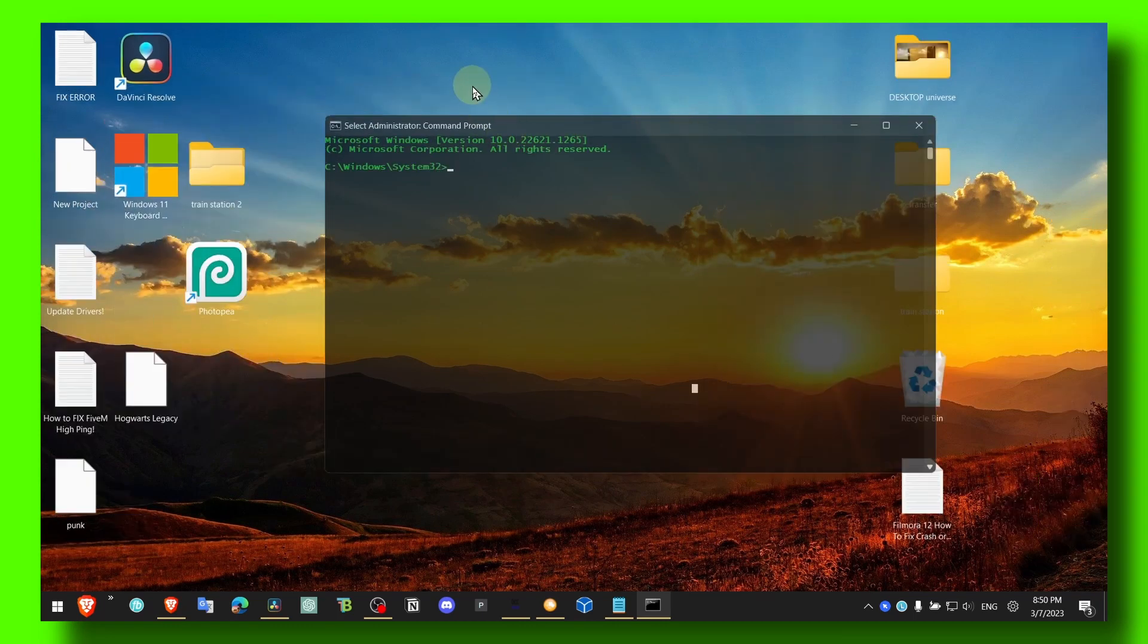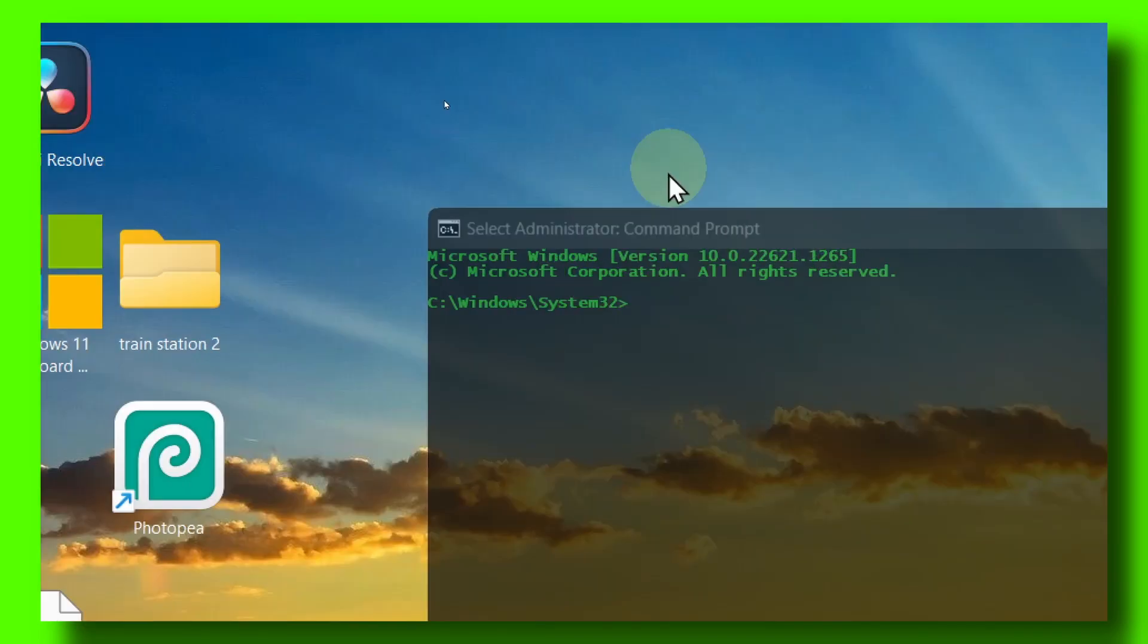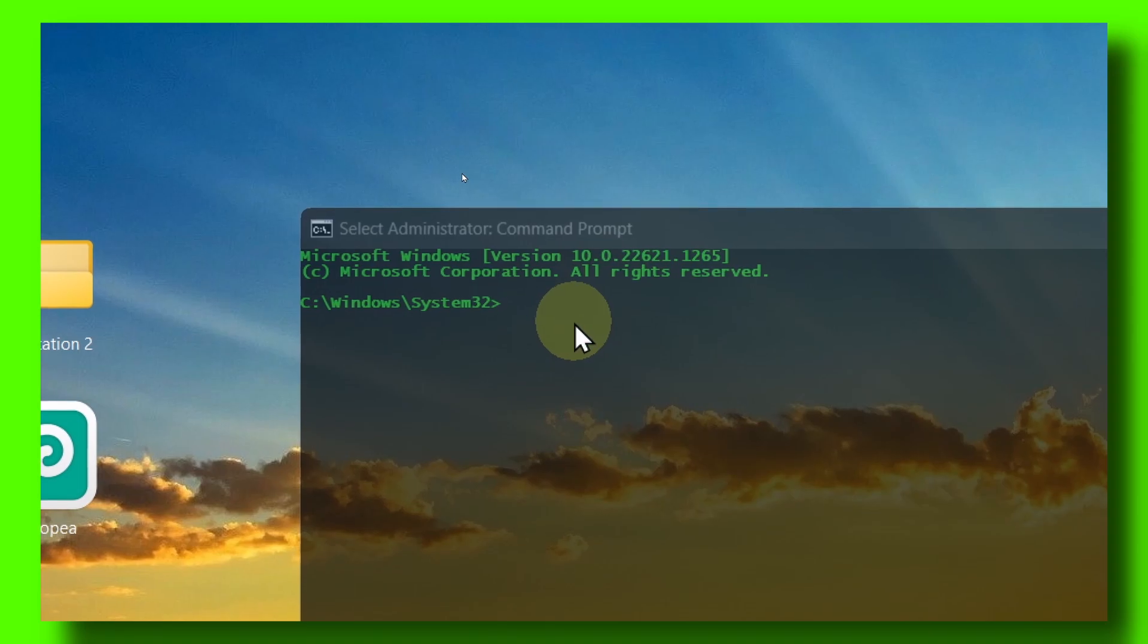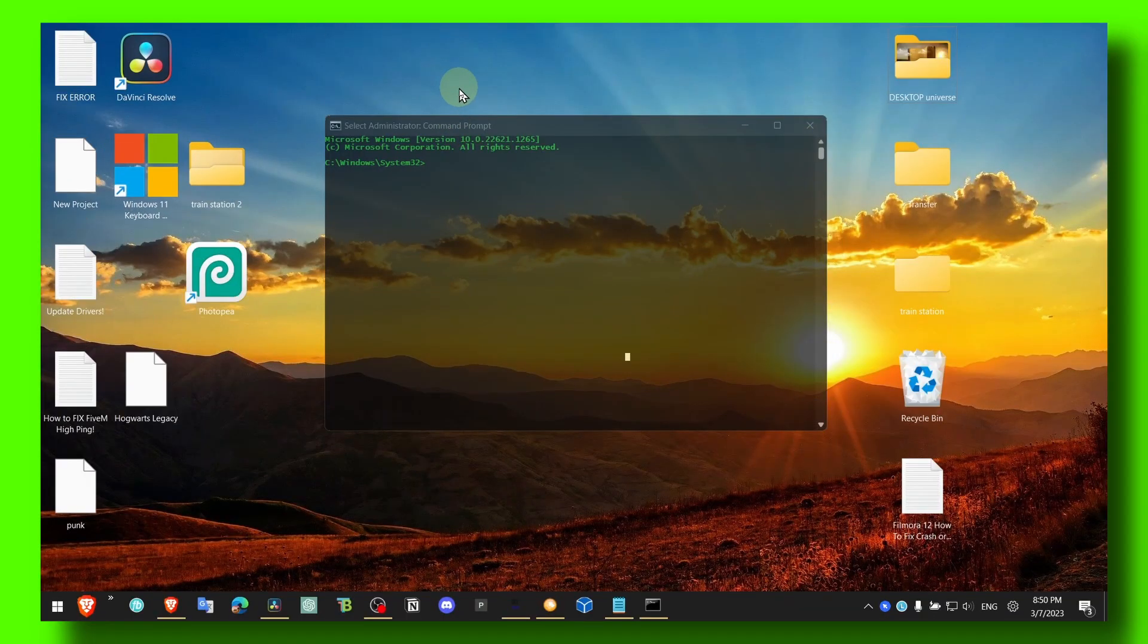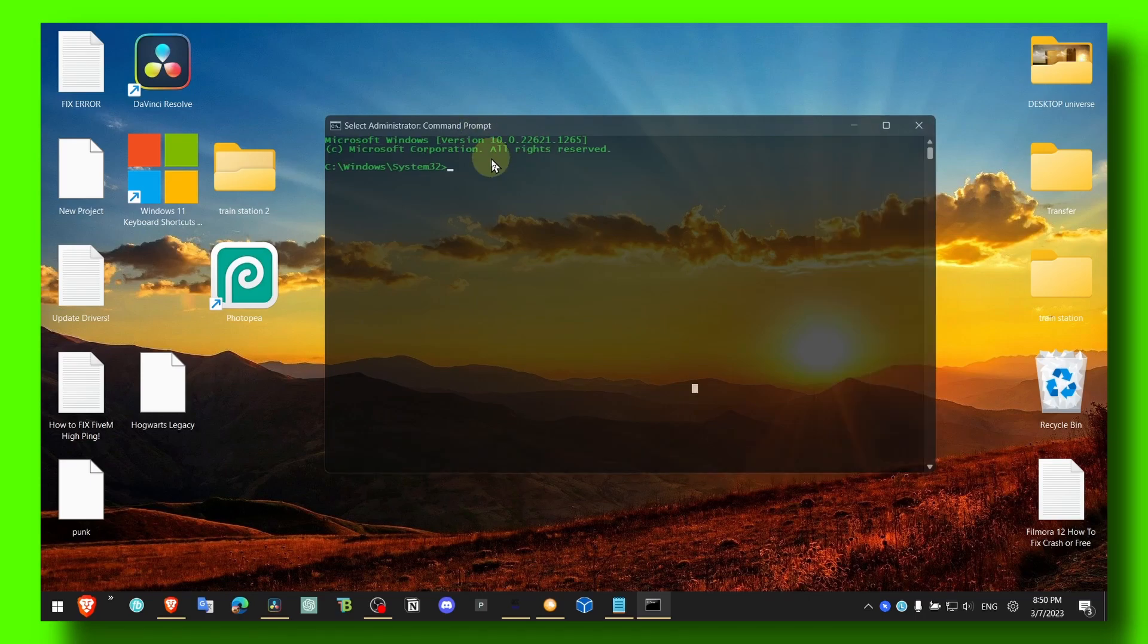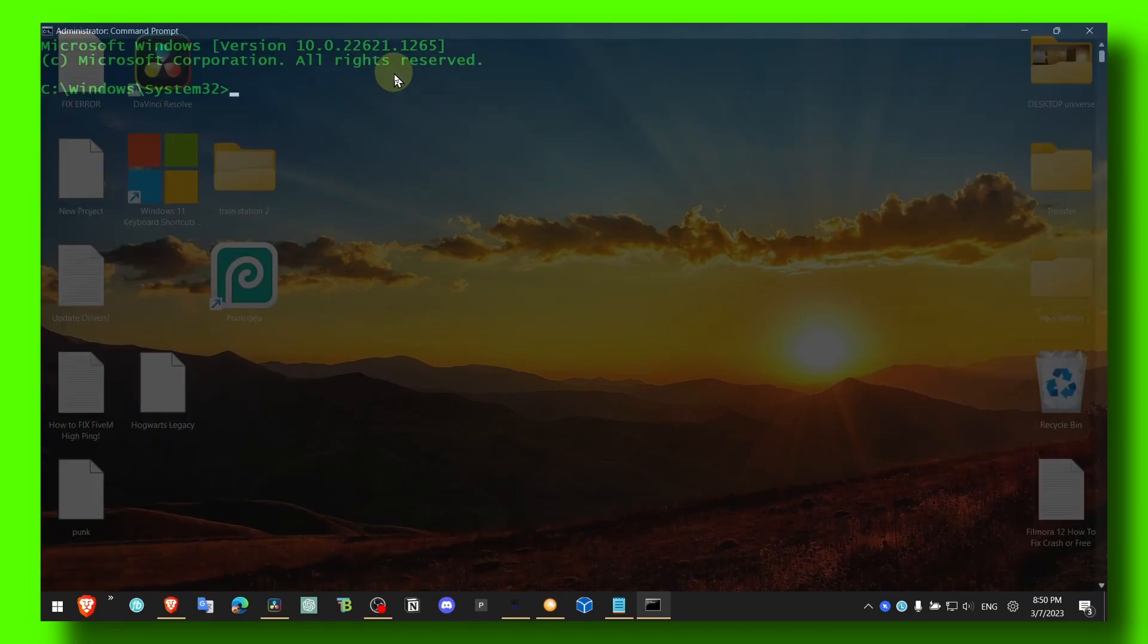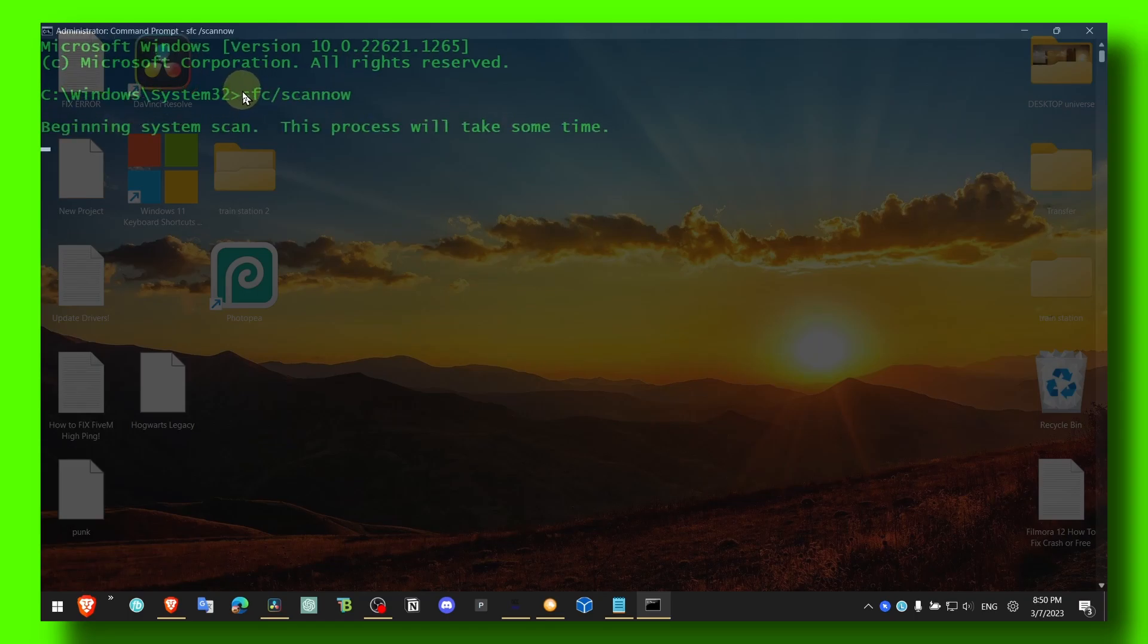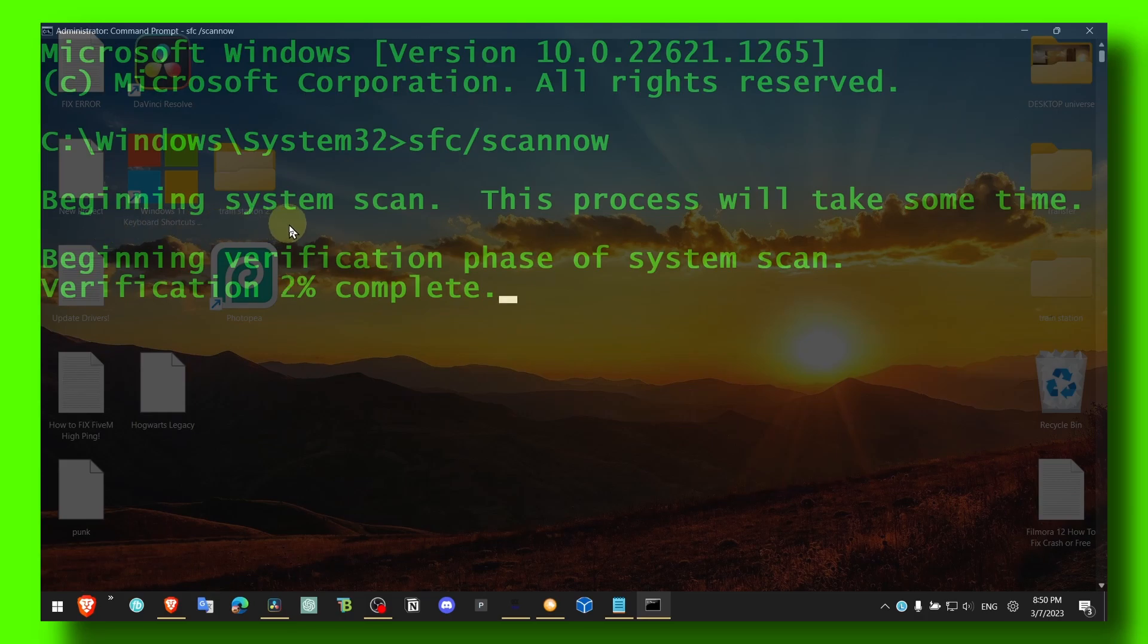Here in Command Prompt, make sure you paste this command. This is the command that you have to enter and then the system scan will begin.